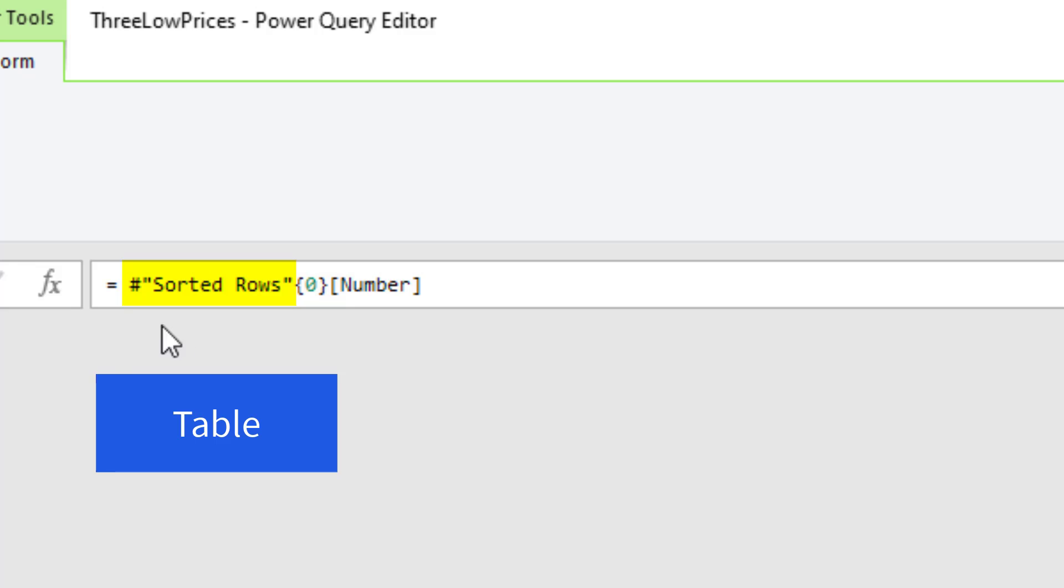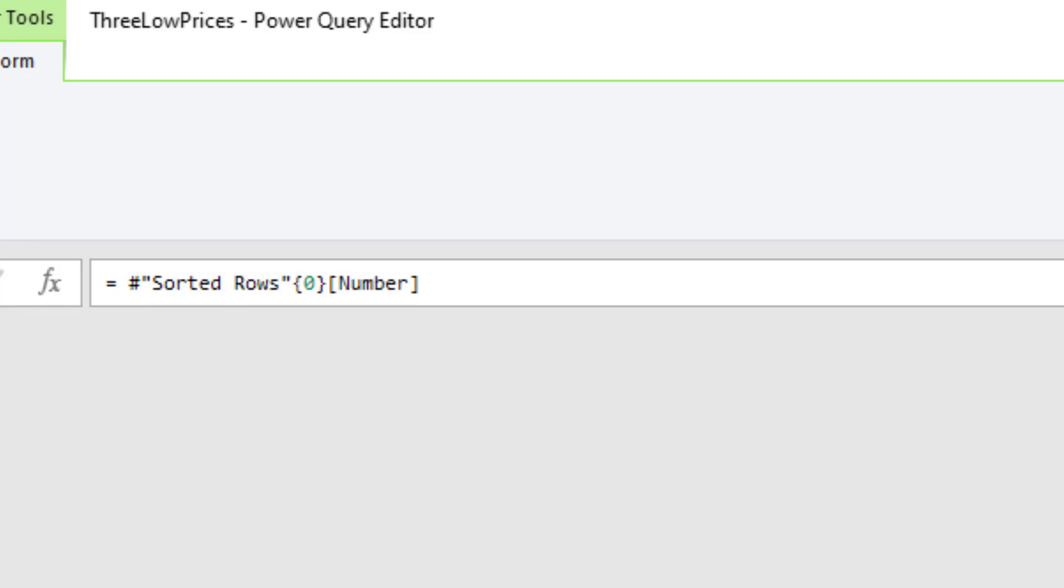Now the table uses pound and double quotes because there's a space there. That's the syntax that's used when you have a space.